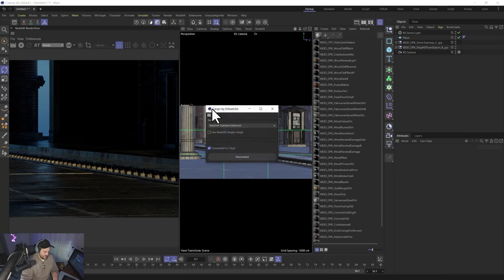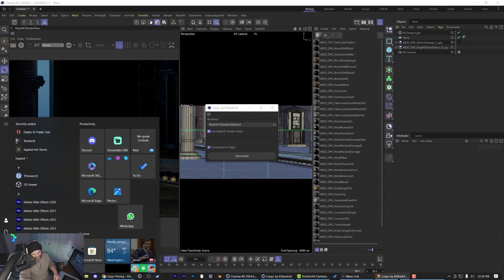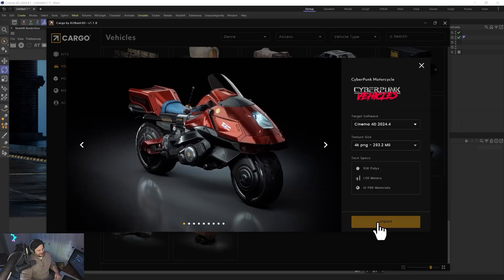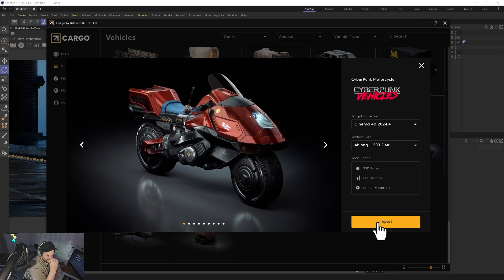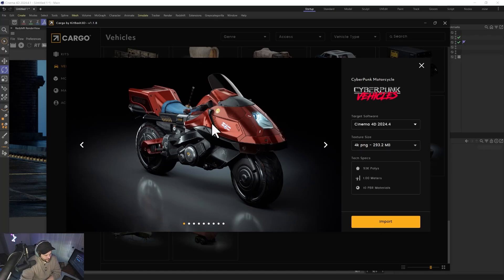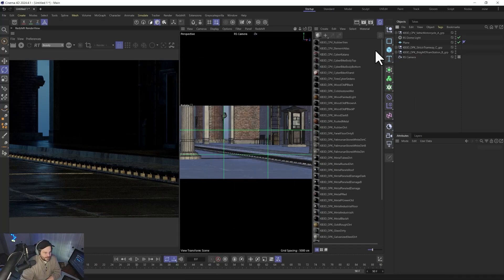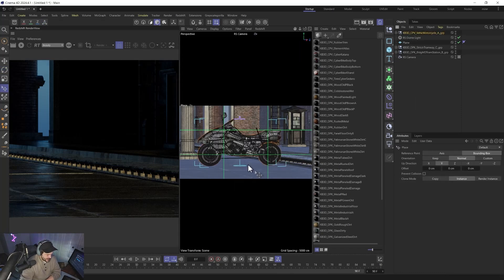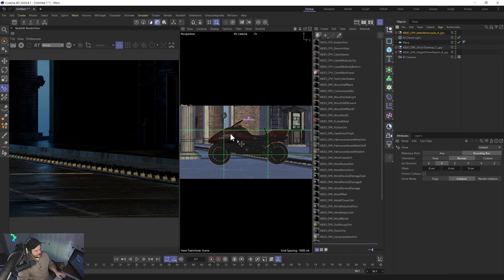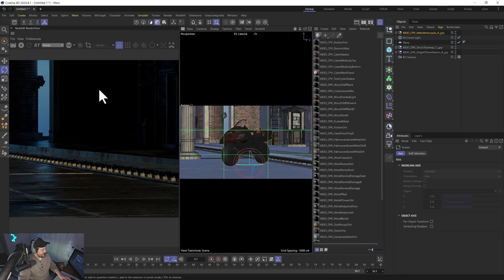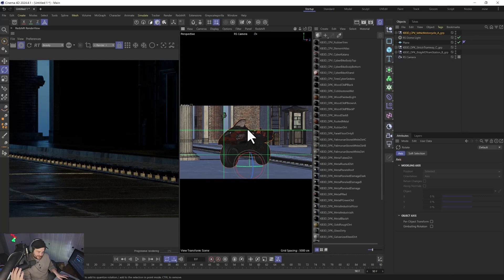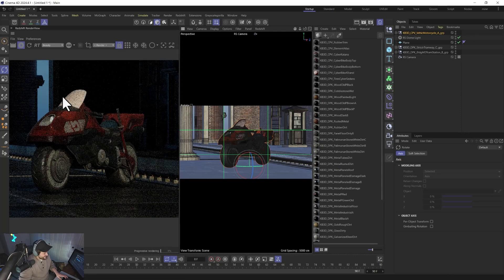Let's try again — go to Cargo, change to Redshift Standard Material with the shader graph, and try importing the bike again. I'm showing you honest feedback; I'm not trying to sell you on it. I love it, but I want it to be better so badly. I want them to make money so they can make it better. It doesn't look that much better imported this way, and our translucency doesn't work either. More things to fix — which is annoying.